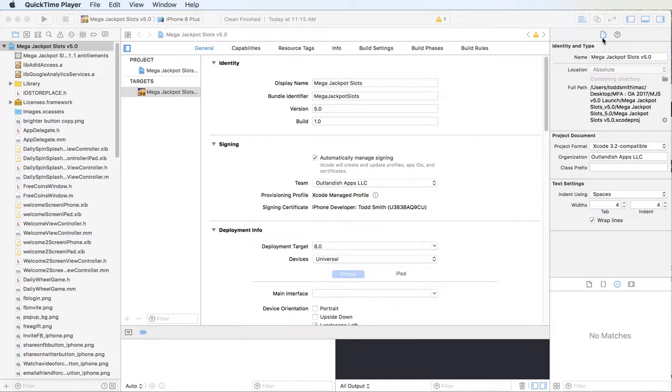Hey, this is Todd from MoneyForMaps.com. Today I want to go over just a quick sequence that I go through to clean up little errors in Xcode.